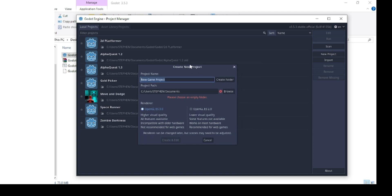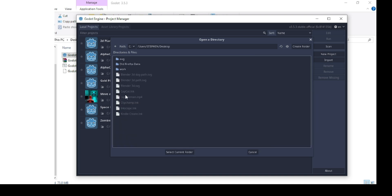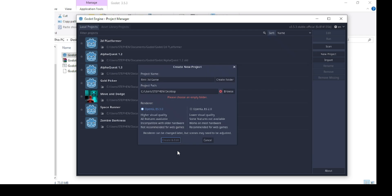When I click on new project, it will prompt me to put in the name of a project. I'll write "first 3D game". You can create a folder, but when you create a folder you're creating it inside your documents. If you want to put it on your desktop, you can click browse and find your desktop and click select folder. Then I can click on create folder and create a folder called "first 3D game".